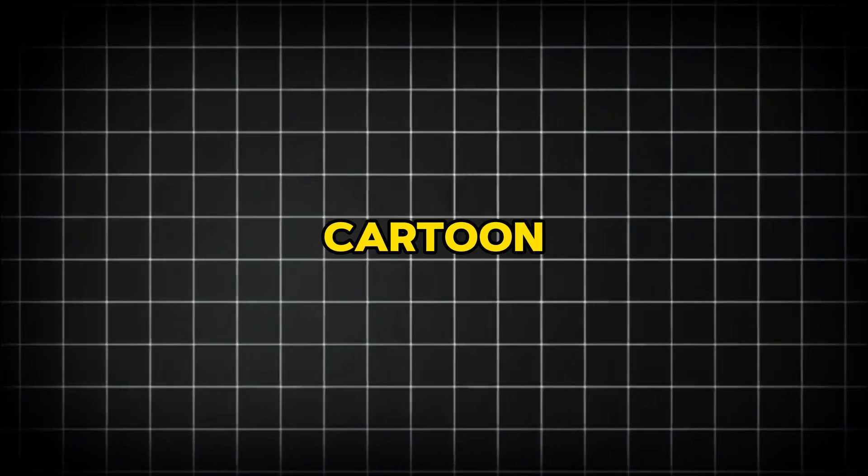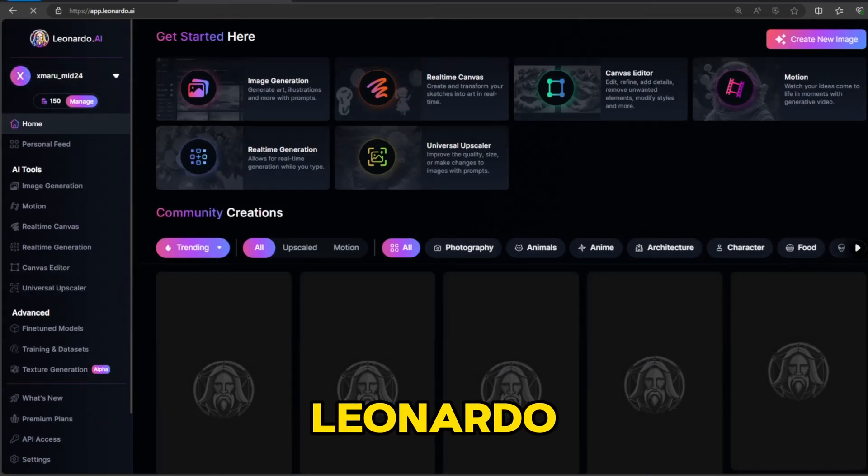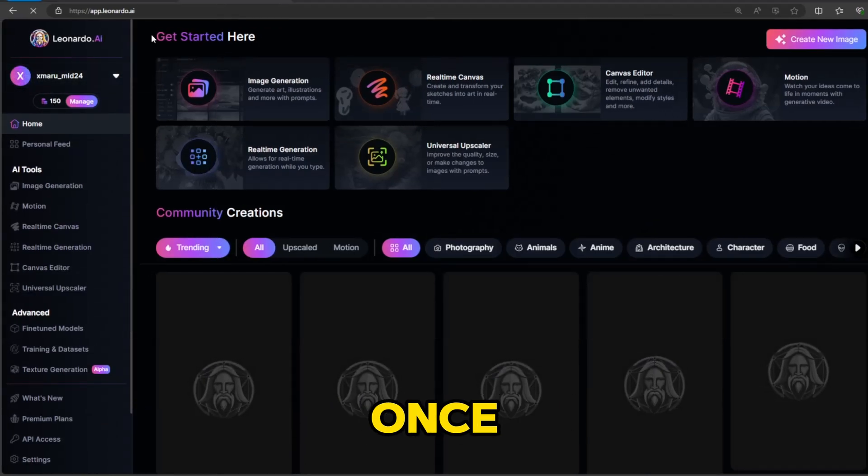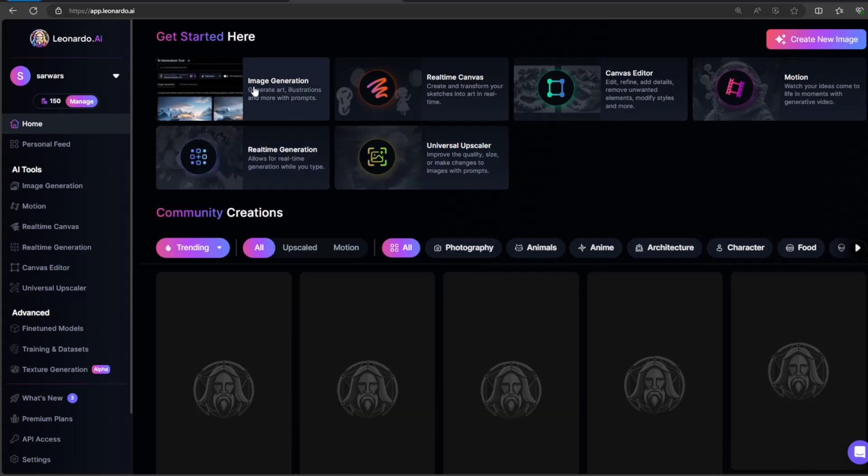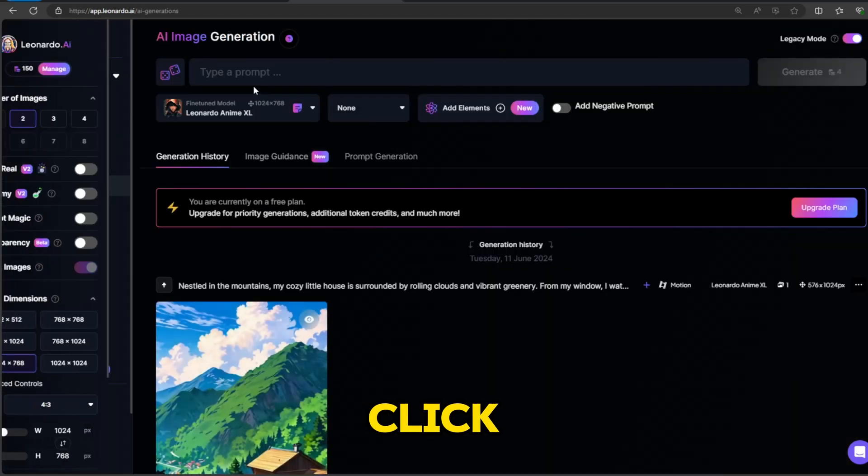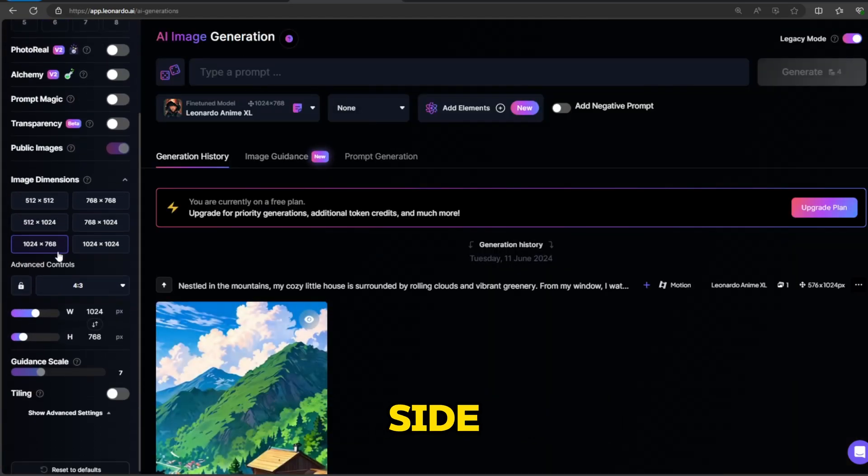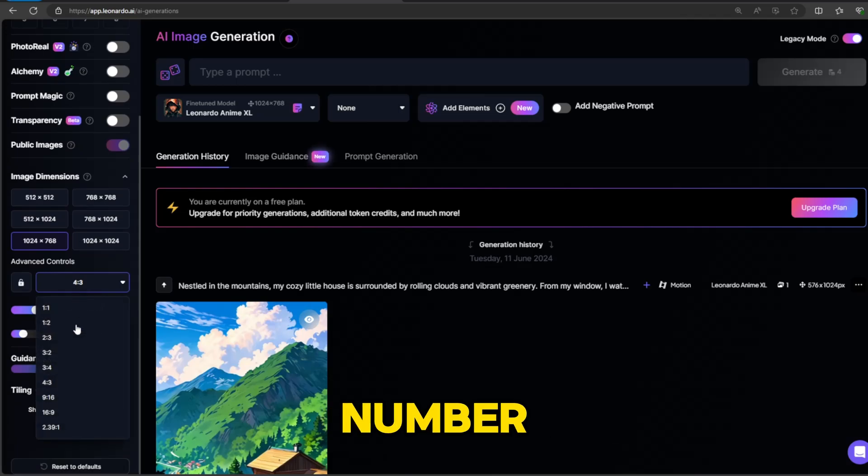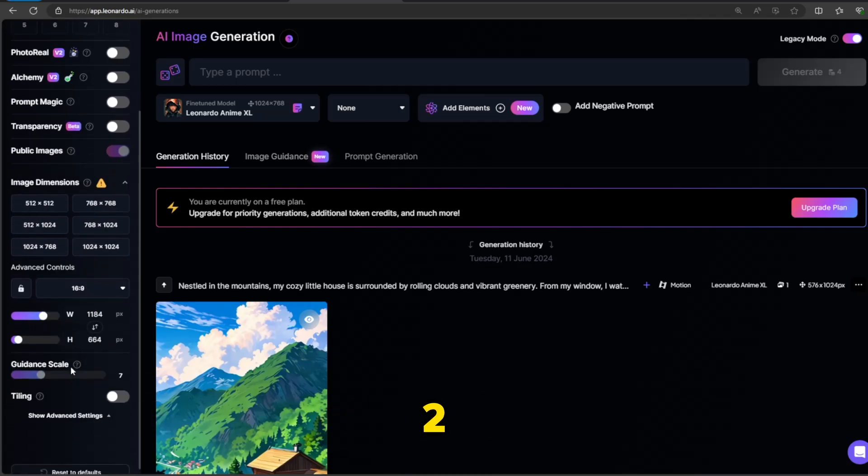Step 3: Generate cartoon images. Our third step is to generate cartoon images using AI. We will use Leonardo AI. Once you log into your account, you will see the familiar interface. Click on image generation on the left side. Choose the number of images. I will choose 2.